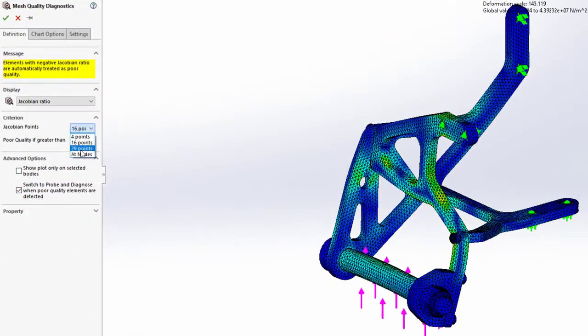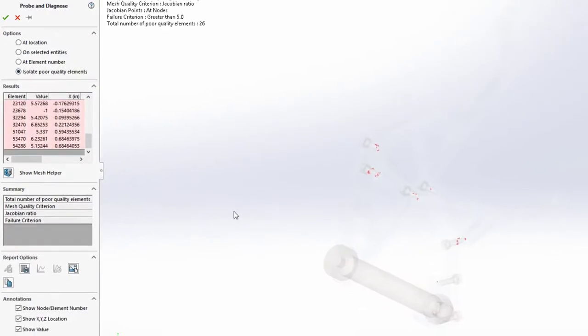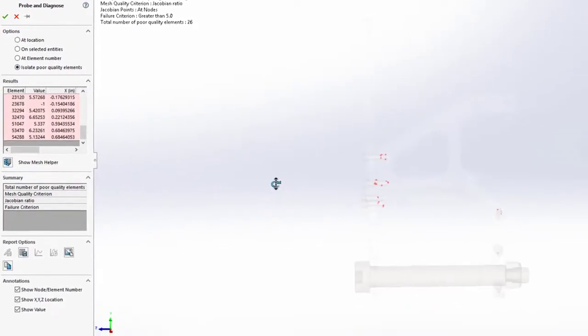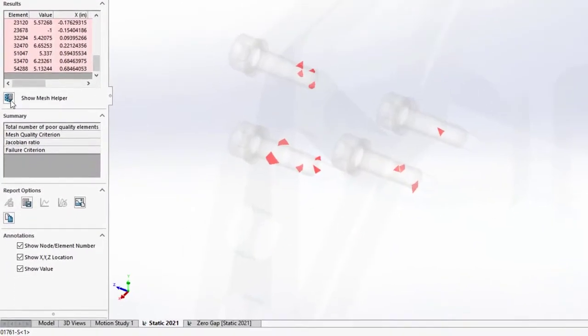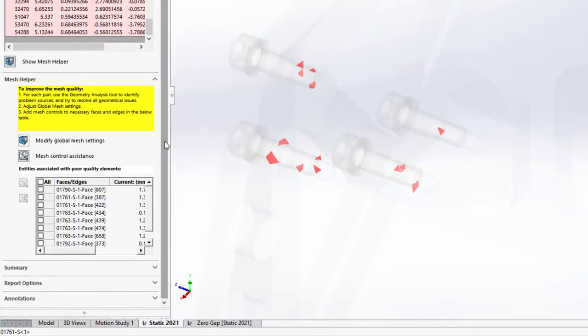To check the quality of the mesh, a new diagnostics tool is available. The poor elements are now automatically isolated, making them quick and easy to find. And the mesh helper may be used to automate the mesh refinement if necessary.